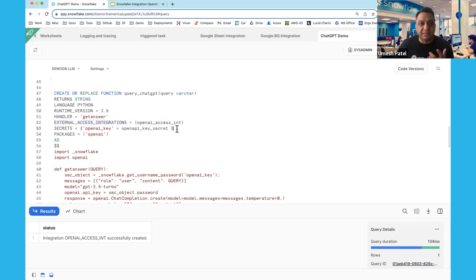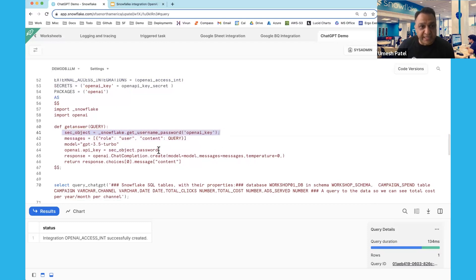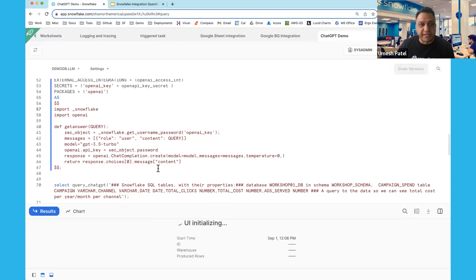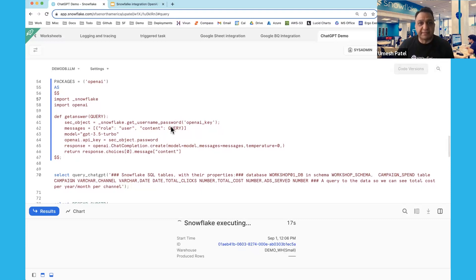The UDF also references the API key you want to use — you may want to use an API key across multiple UDFs, and this is how you inherit those keys. Then you have standard Python code that you would write on any platform, so you can reuse existing code within Snowflake. I'm retrieving my OpenAI key and passing it as a parameter, then calling the OpenAI API to answer questions. Once this UDF is created, you can call it from any SQL query — whether in the SQL worksheet or from external tools and reporting tools.